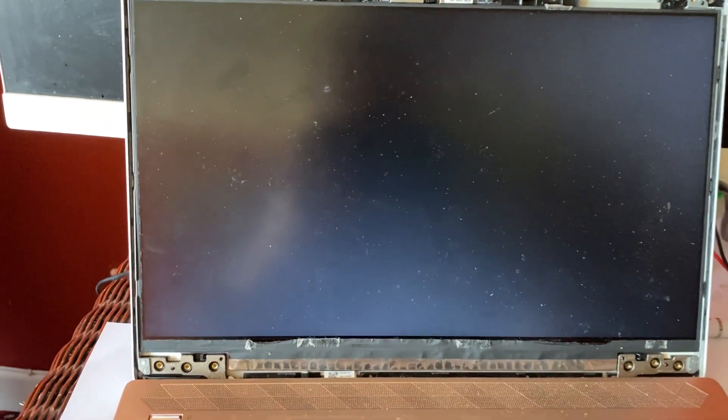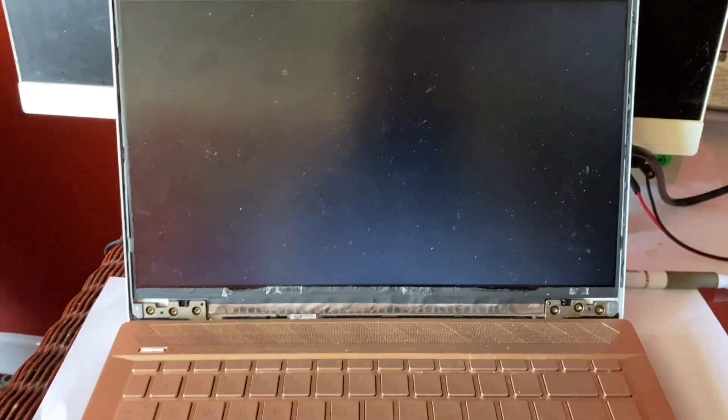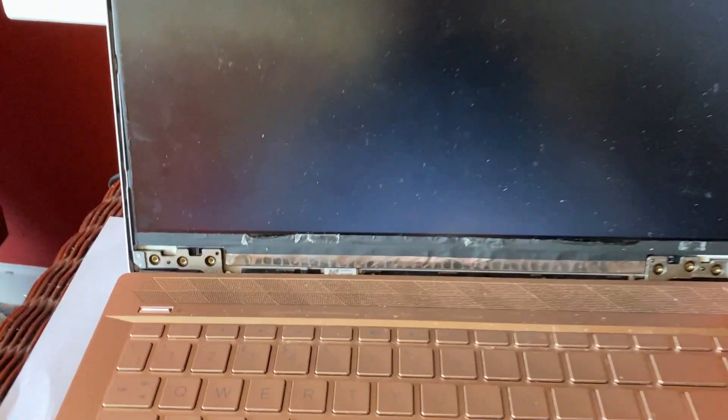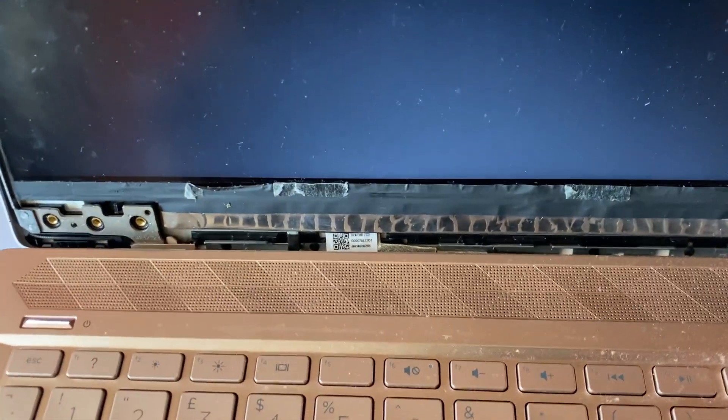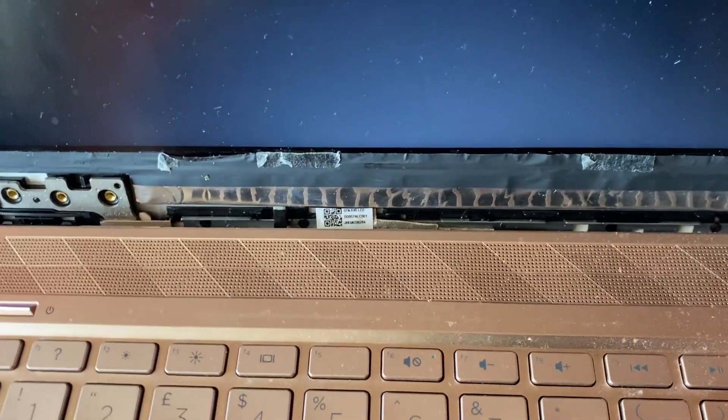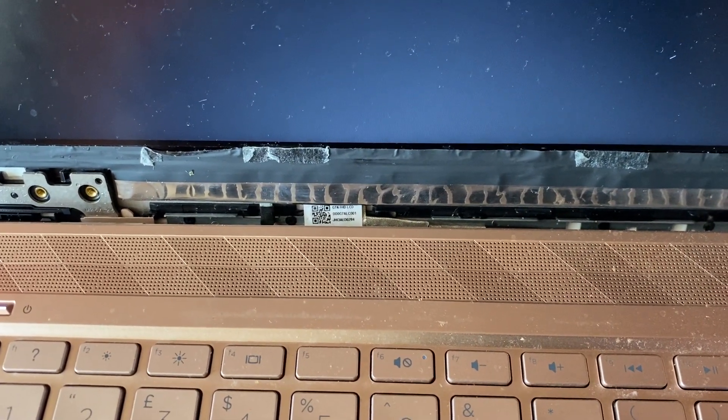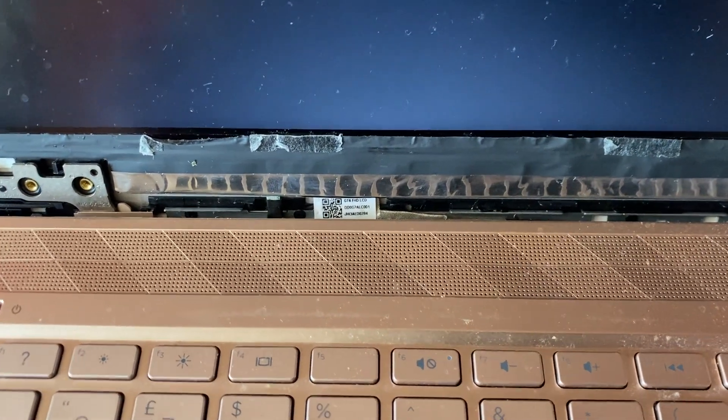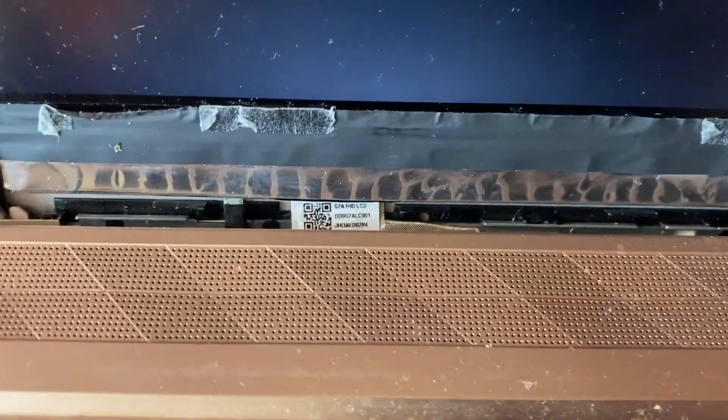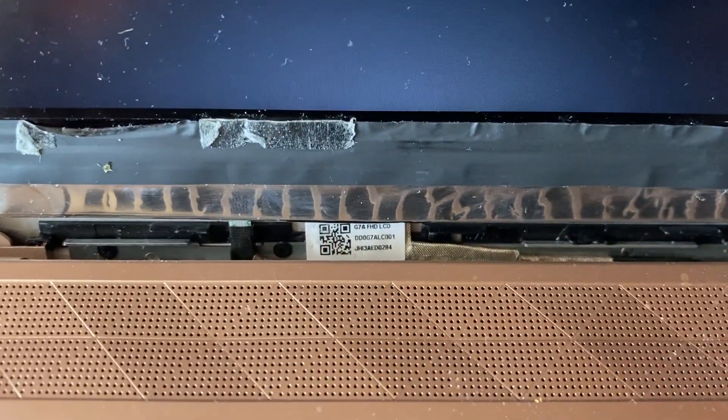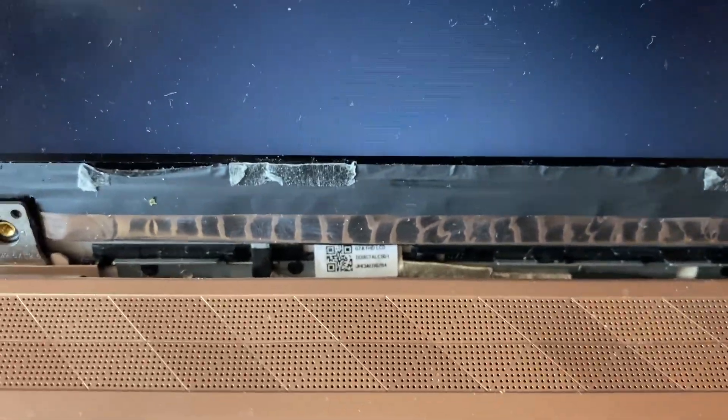Just in case anybody else has the same issue with their own laptop, this is the LVDS cable in here that you can see with the writing on it. I'll zoom in as close as I can. That is it right here.